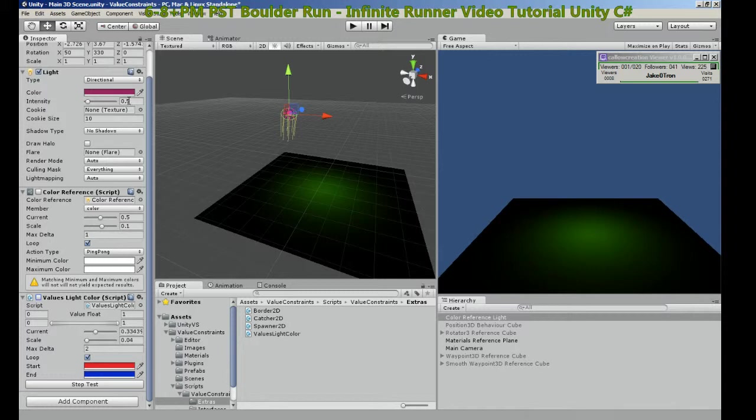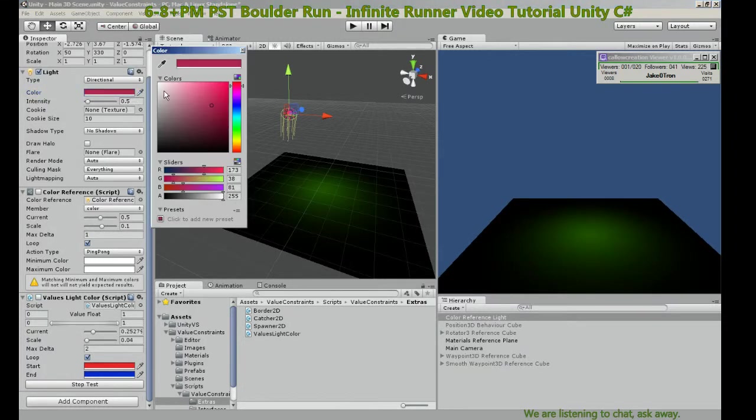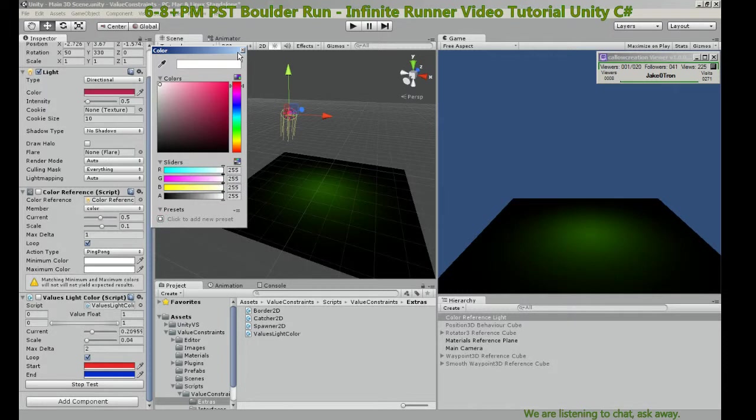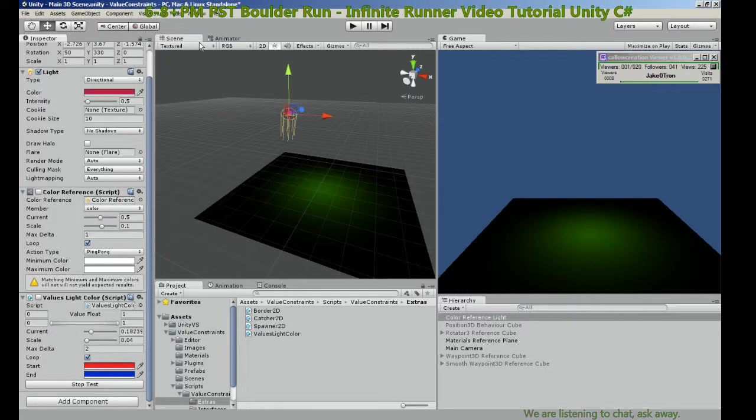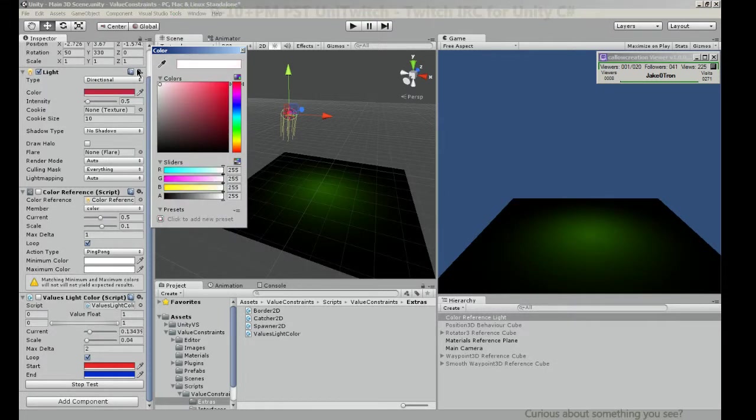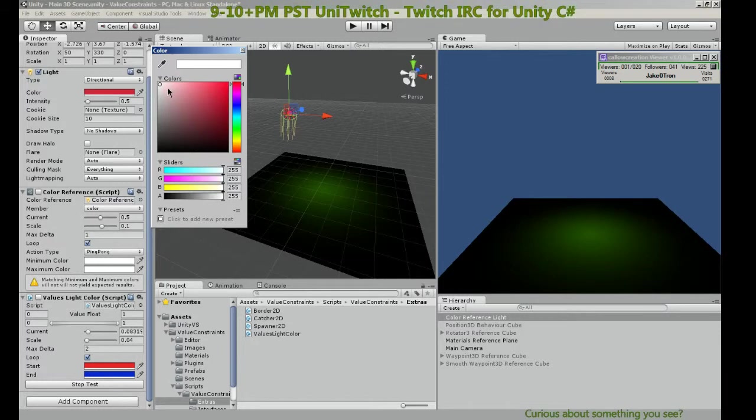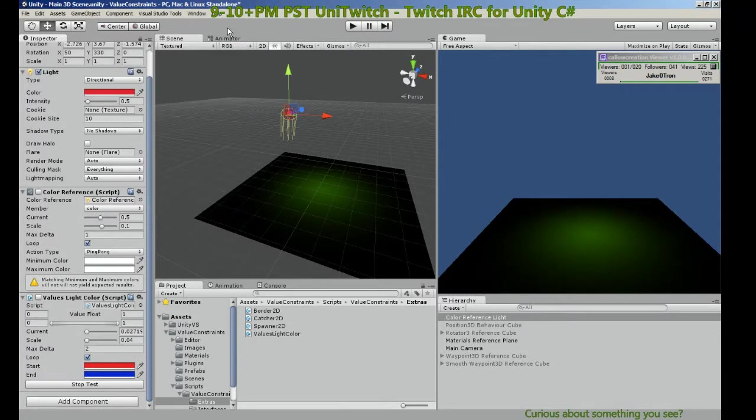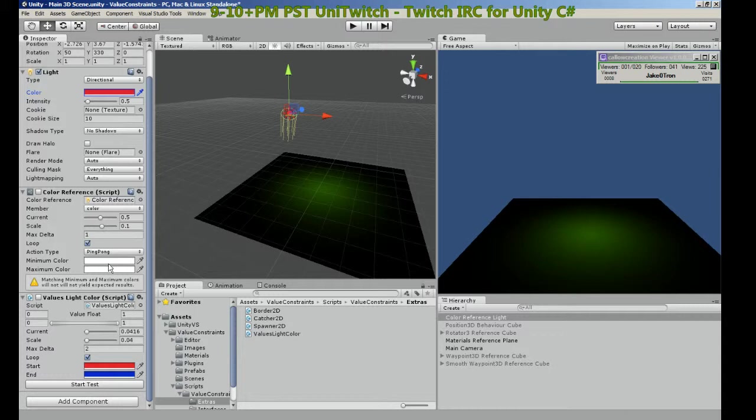So that's that value. Let's get our light color back to white. There you go.